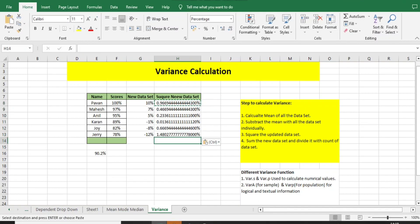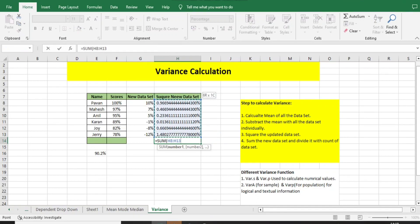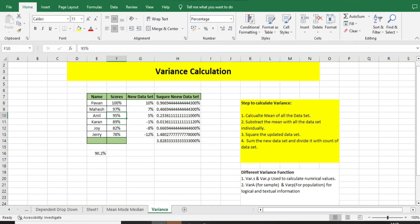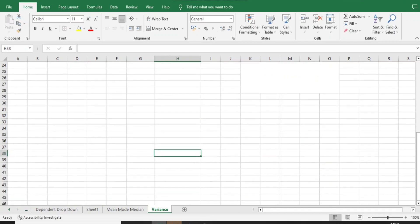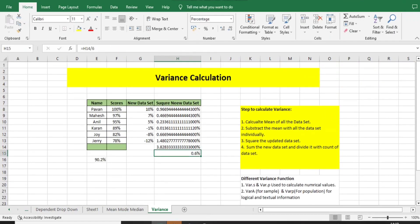Now what is it telling? I need to sum it. Sum and select all the five new data sets which are squared. I got this value. Now it's asking me to divide with the count of data set. How many count do I have? One, two, three, four, five, six. Six data sets I have. Now I need to divide with six. I will get some value that is equivalent to 0.6.